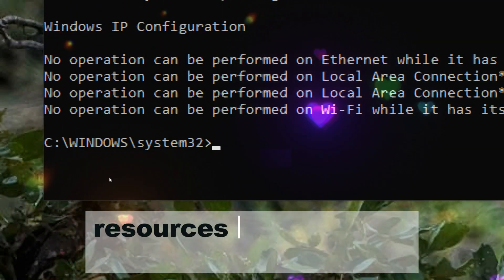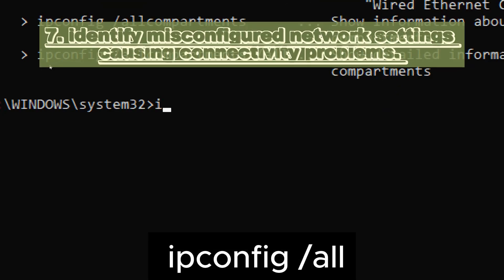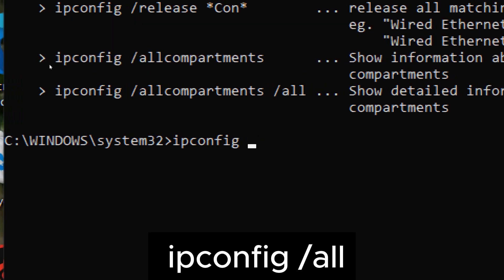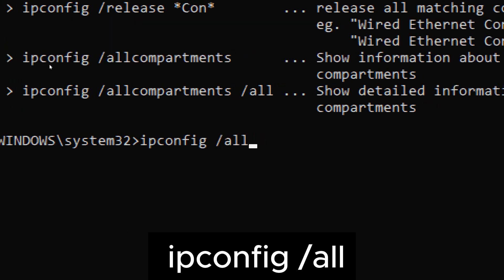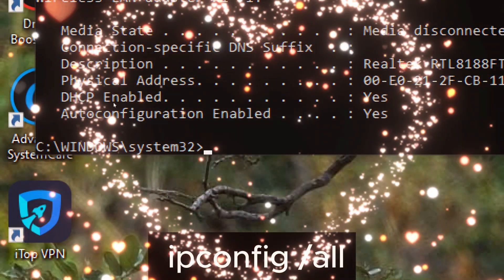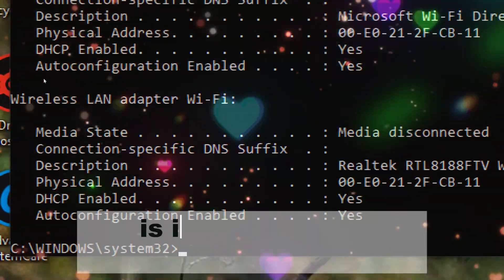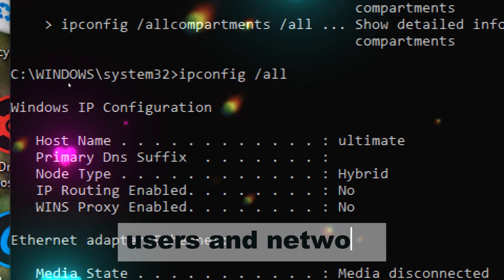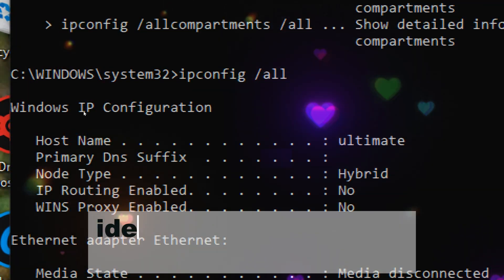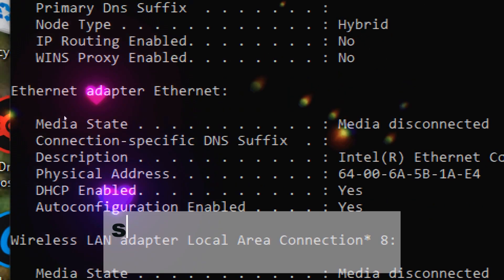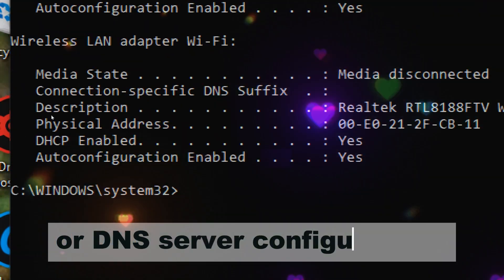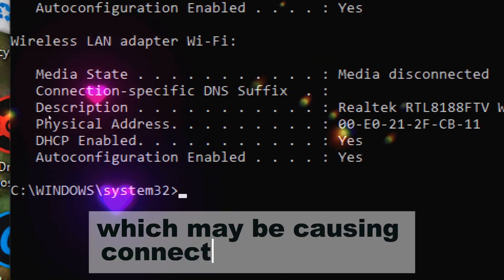Identify misconfigured network settings causing connectivity problems. Type ipconfig /all. The detailed information provided by ipconfig /all is invaluable for troubleshooting network connectivity issues. Users and network administrators can quickly identify misconfigured network settings, such as incorrect IP addresses or DNS server configurations, which may be causing connectivity problems.